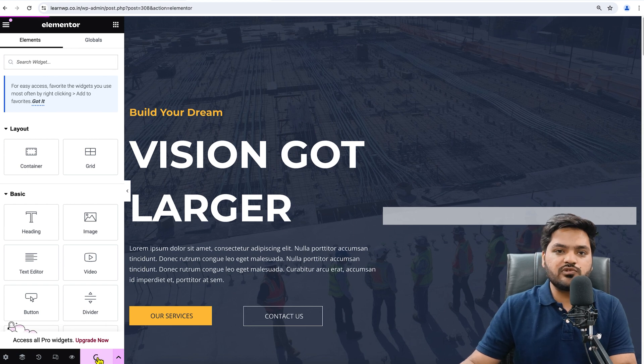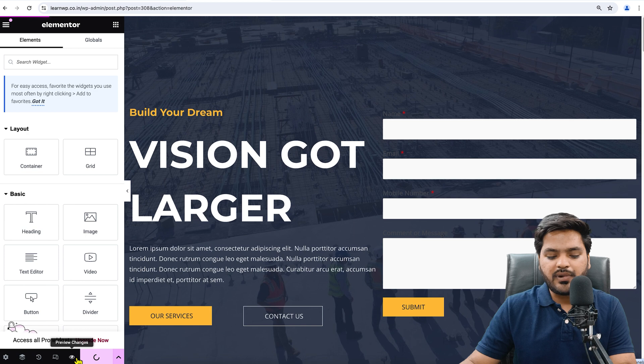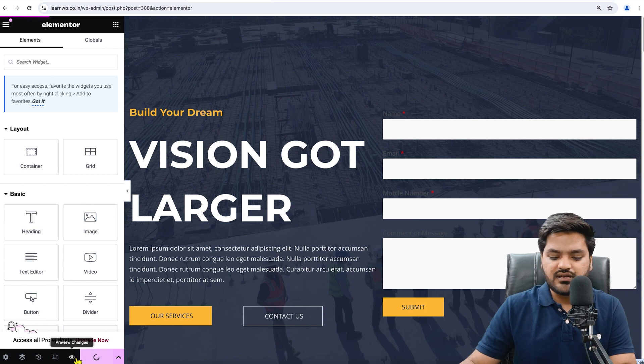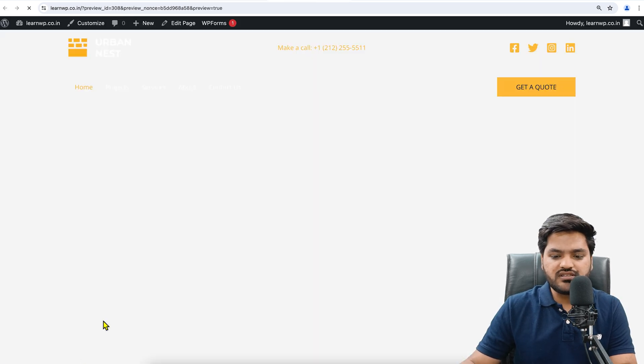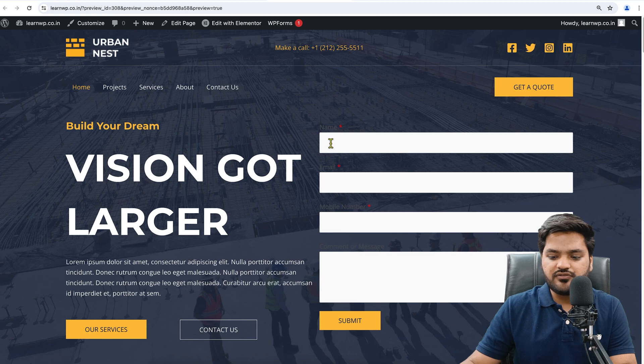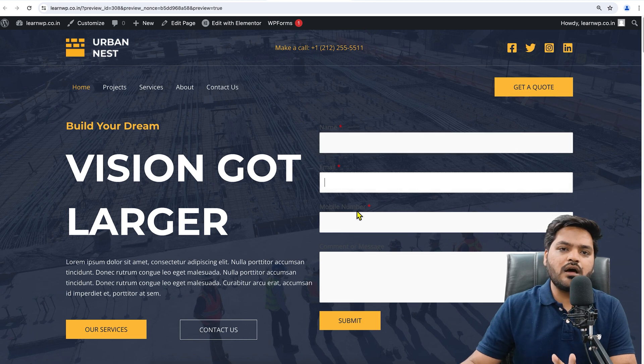Once I applied and updated the changes, now the form is successfully added. Now I can preview the form by clicking on the Preview Changes. Click on Preview Changes and you can see the form is successfully there, right?